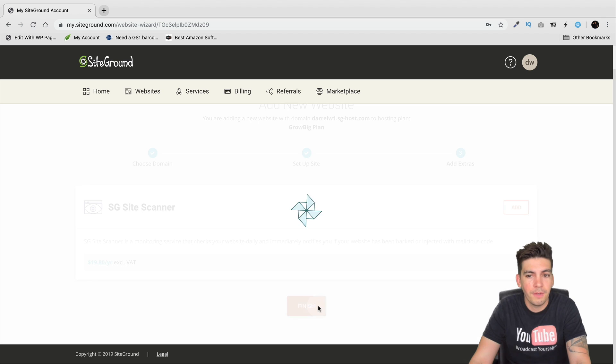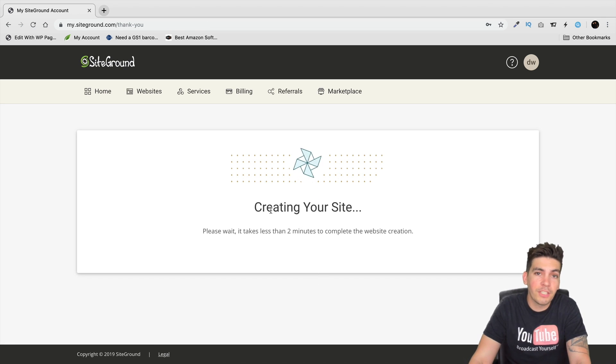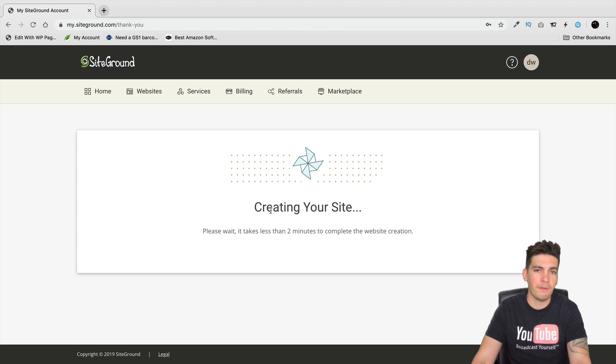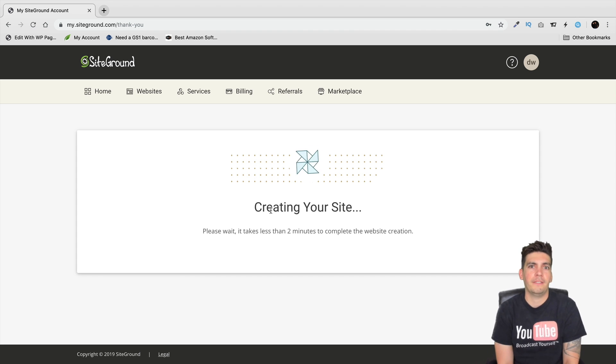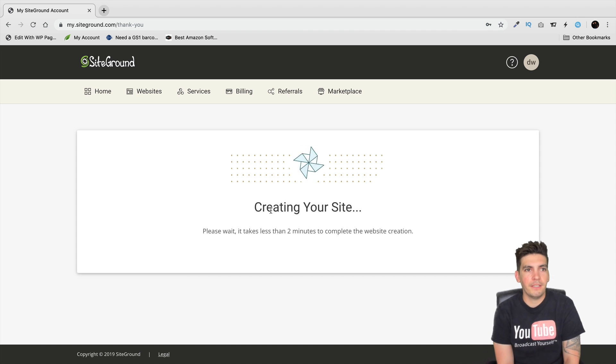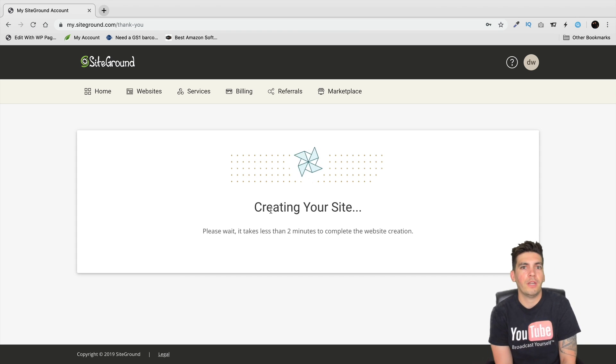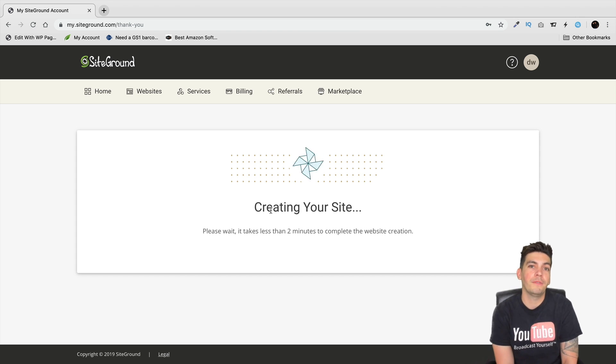You can say sure take my money or don't take my money, whatever you want to do. But I'm not going to add it right now. So I'll just click on finish and right now it is creating my website. It's going to take around two minutes so I'm gonna pause the video while this is going.